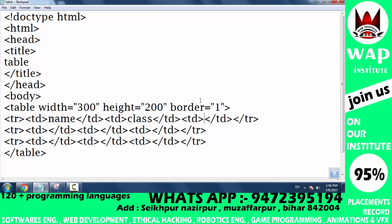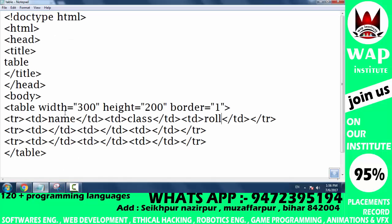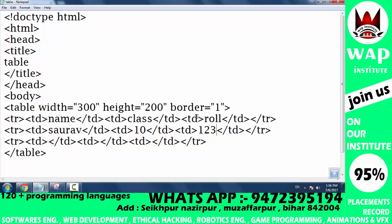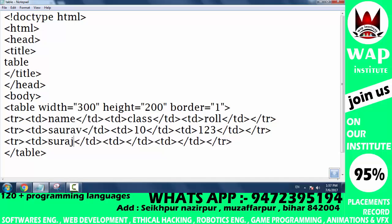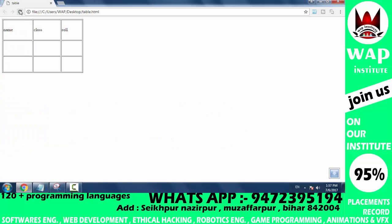In the second row, type the first name in the first box, class in the second box, and roll in the third box. Similarly for the third row, type the name, class, and roll number. Now save and refresh — yes, the layout we planned is now reflected correctly in the output.